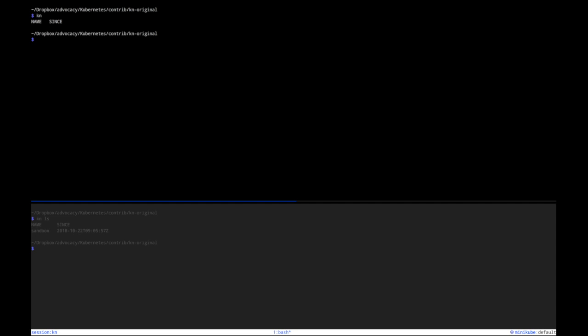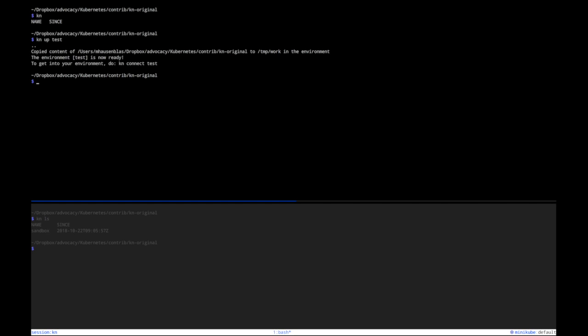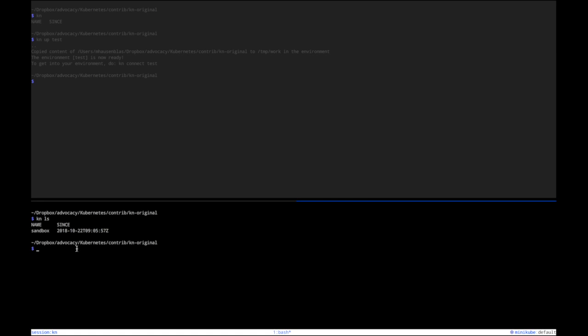So let's say kn up test, and because the default behavior of kn is to also copy the content of the current directory into the environment, the directory temp working environment, I can now go like that: connect test, and I'm here.